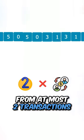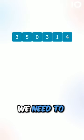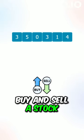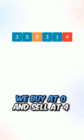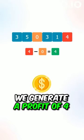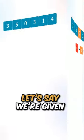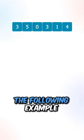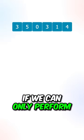In order to generate a profit, we need to buy and sell a stock. So let's say we buy at zero and sell at four - we generate a profit of four.